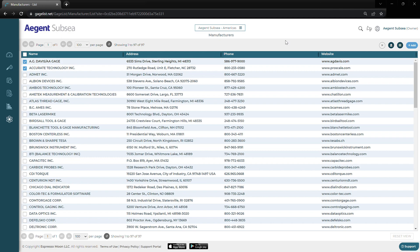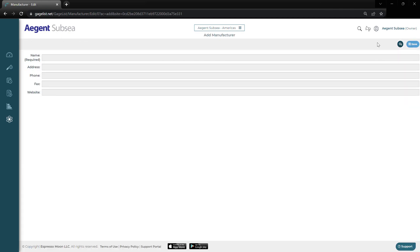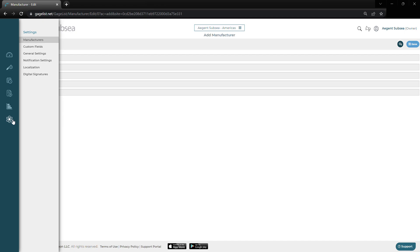If you want to add one, you come over here and hit the add button and add their information. Below that, we have custom fields.